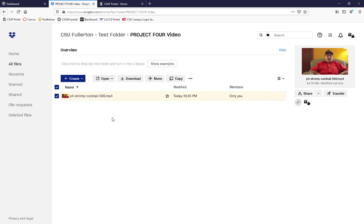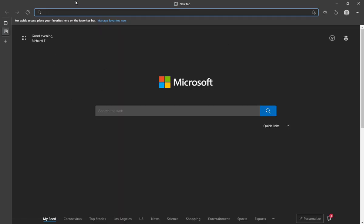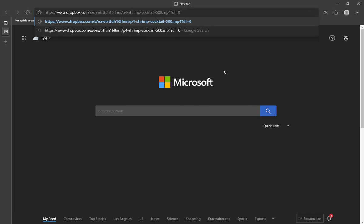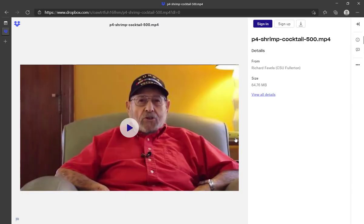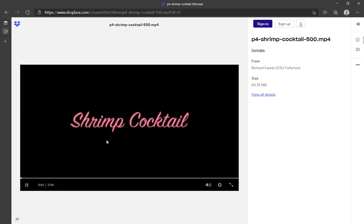I'll demonstrate by opening a web browser and pasting the link. In a different browser than what I'm logged into Dropbox on, I paste the link and press Enter. It brings me to the video in Dropbox — it says sign in and sign up, showing it doesn't recognize me. With 'Anyone with the link' enabled, it opens the preview window for the video where you can play it, and it shows the owner and file size.